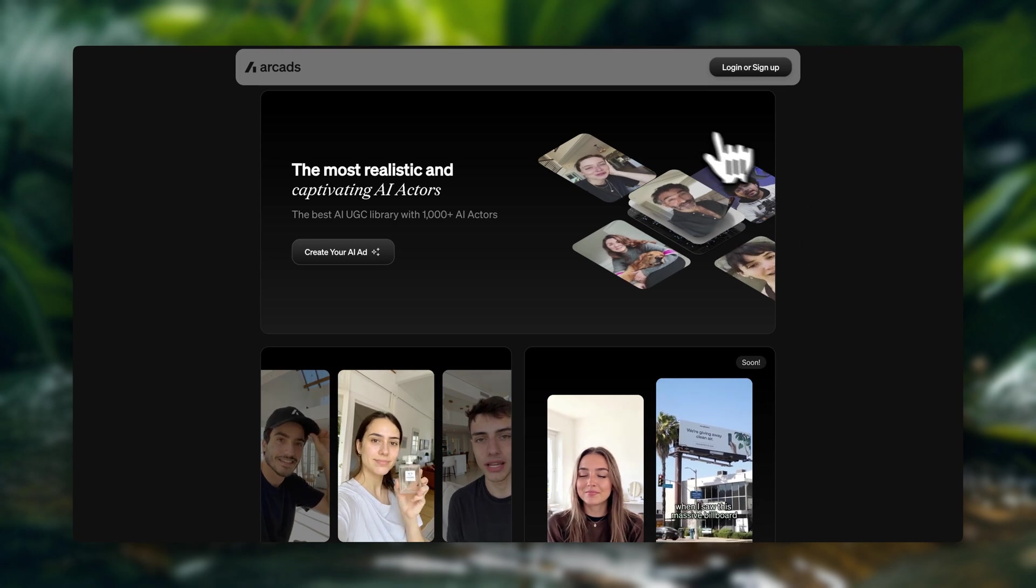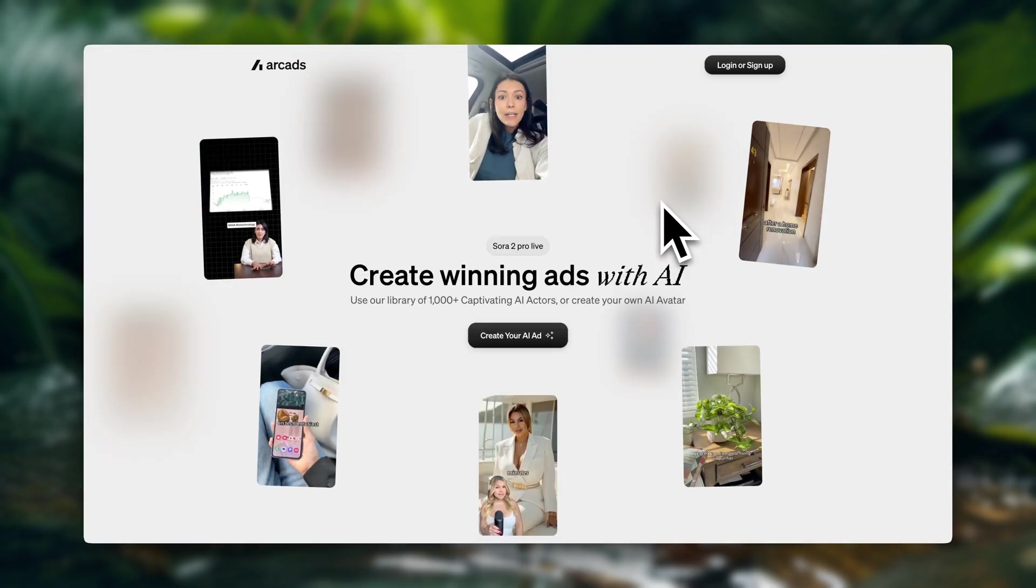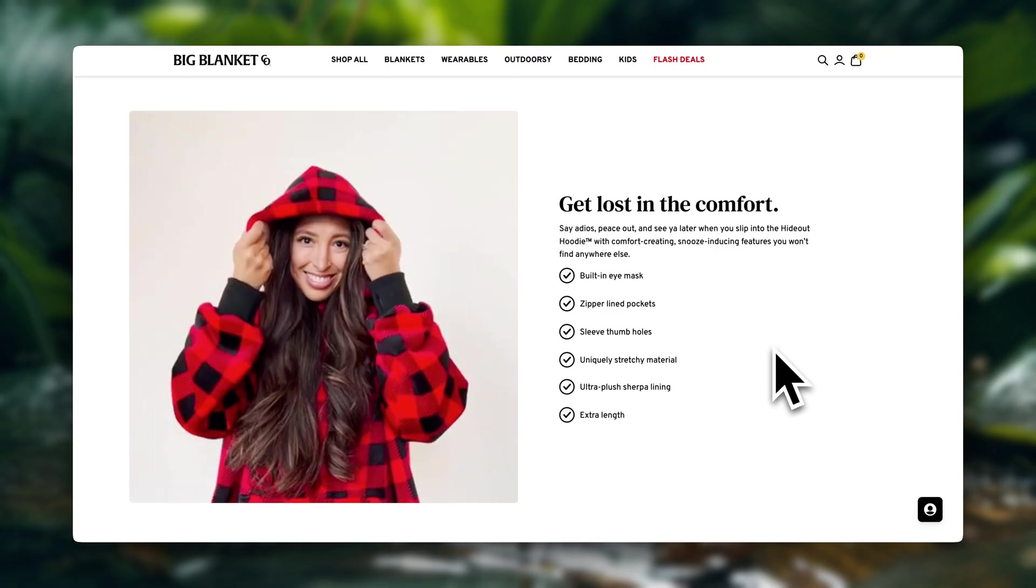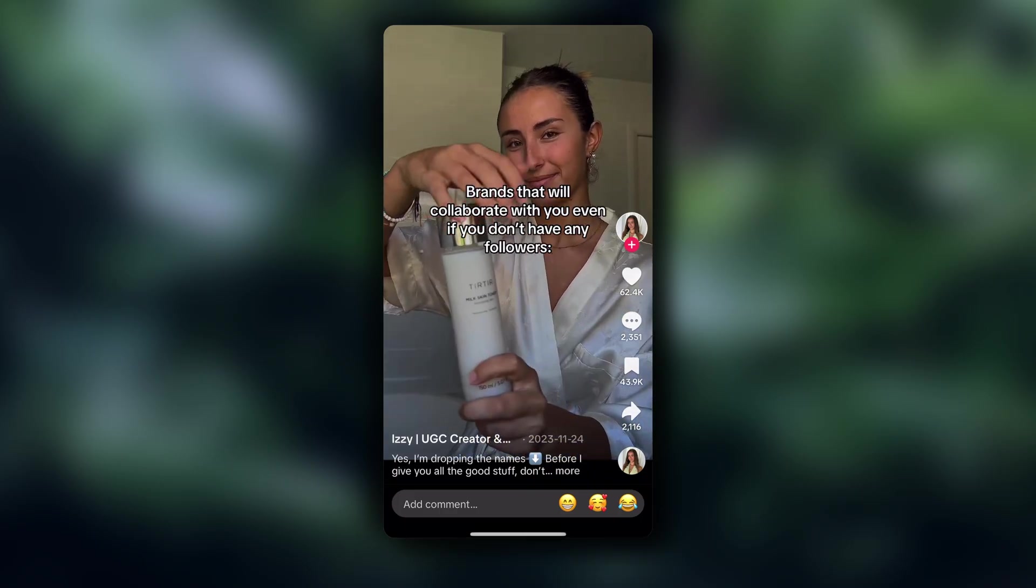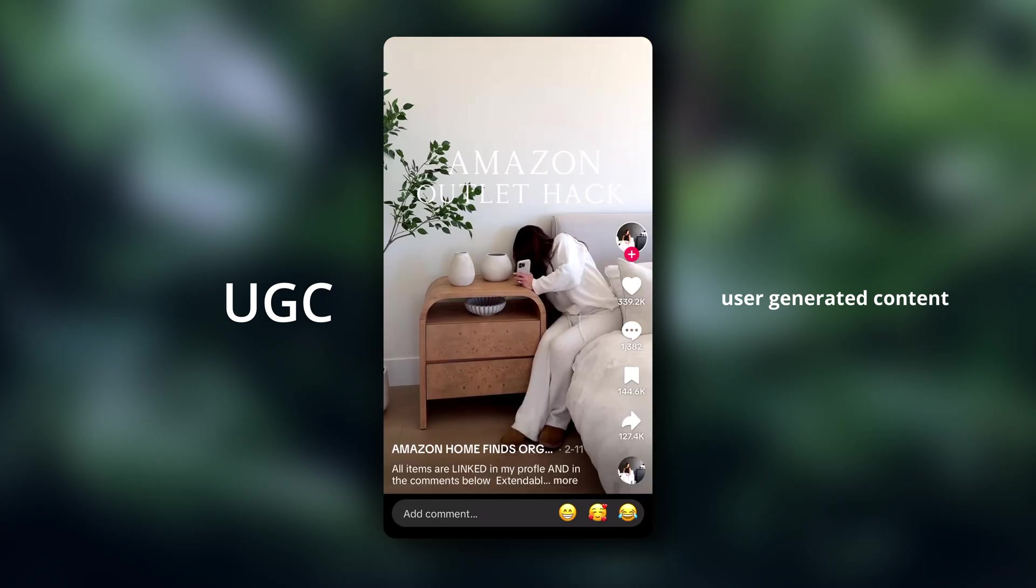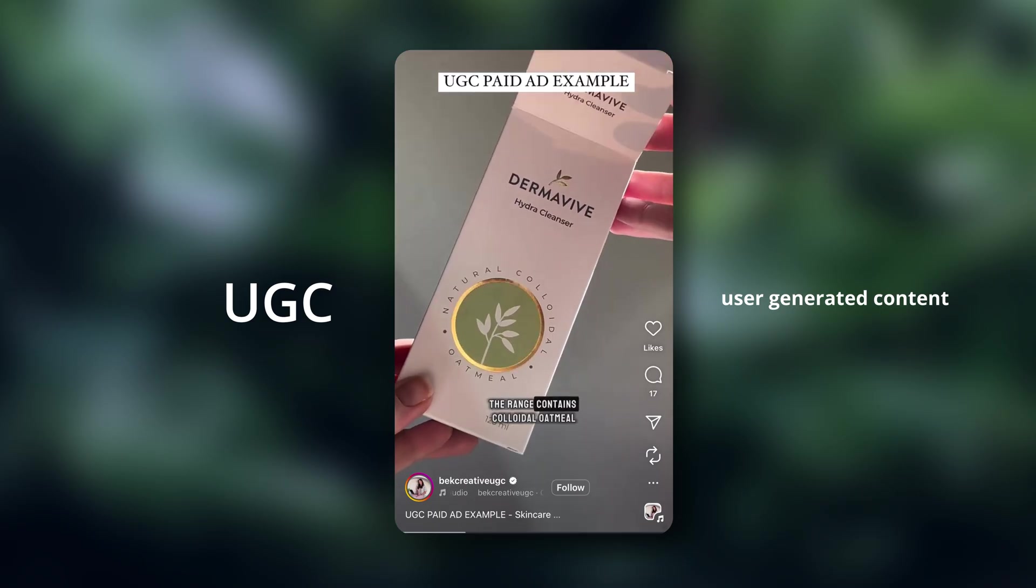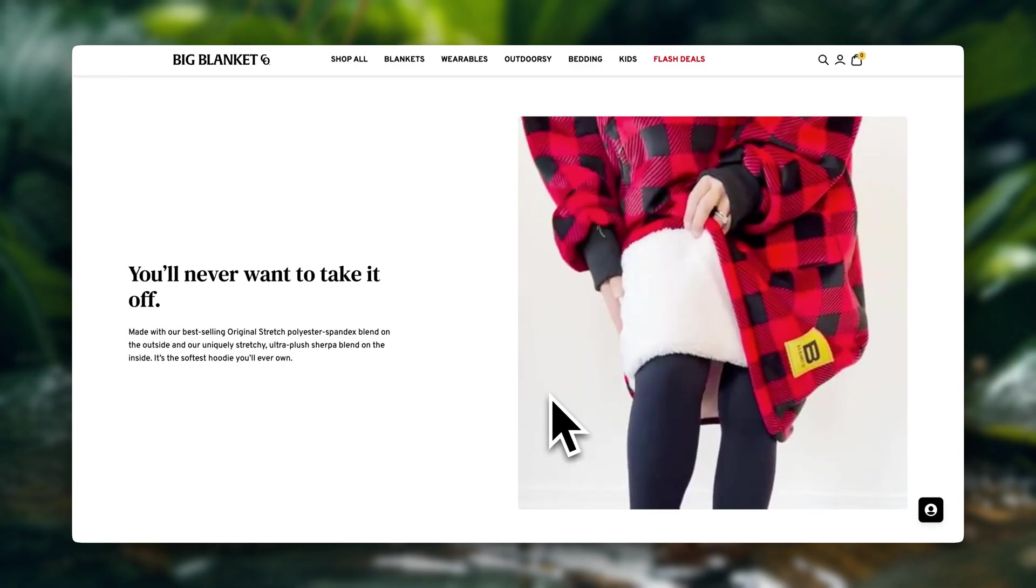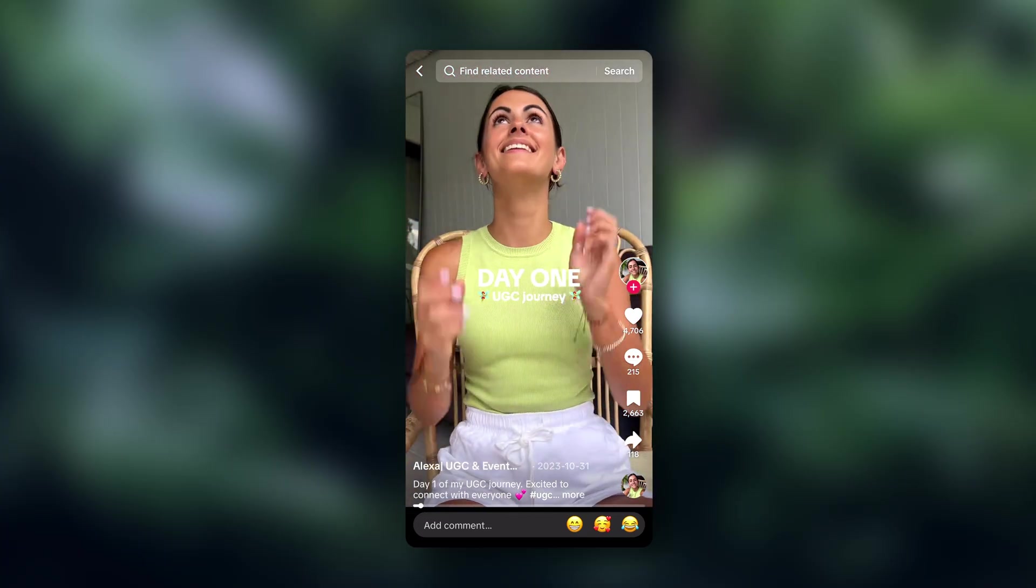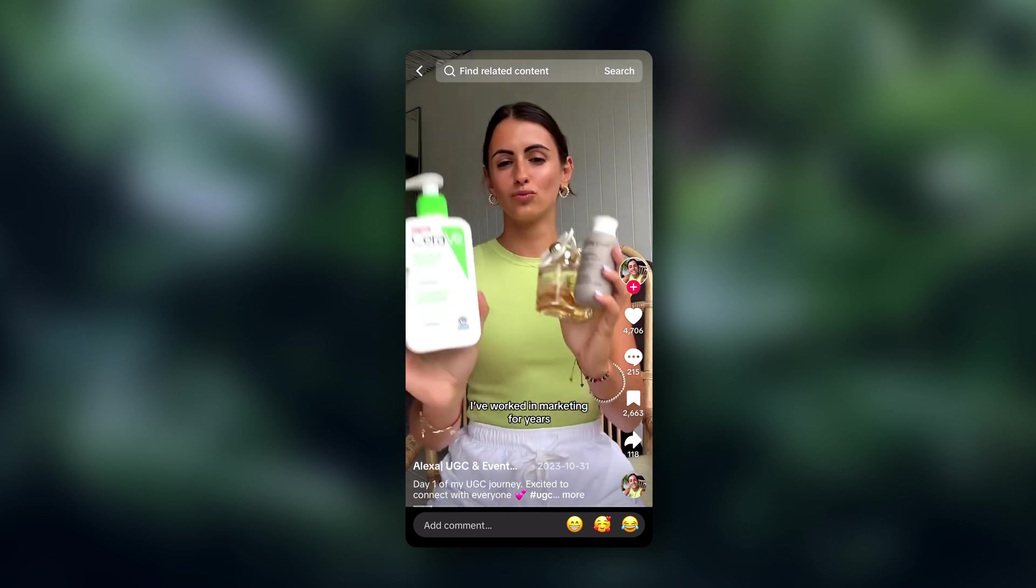Hey guys, Julia here. Today I'm going to show you how to create high converting UGC style videos using AI that you can use to run ads for your social media or even to add to your store.